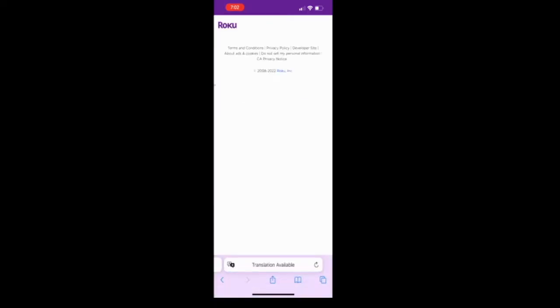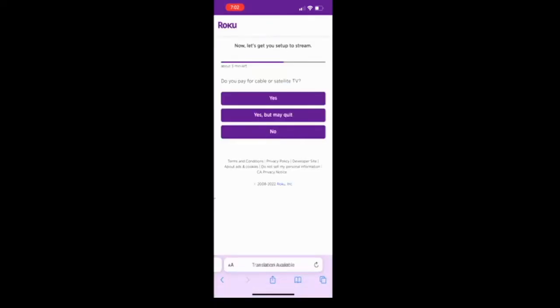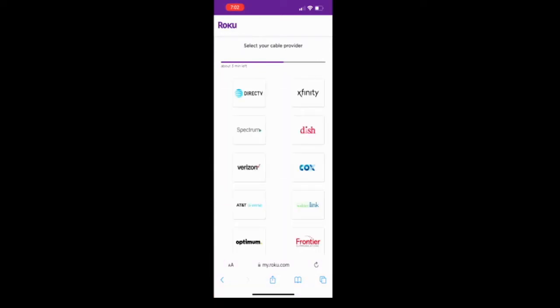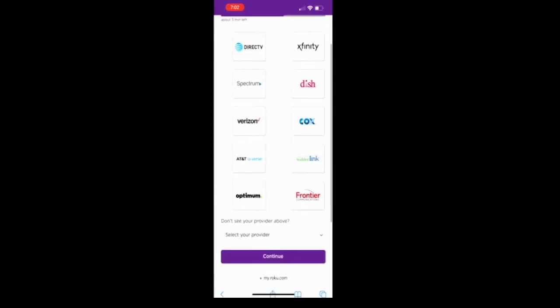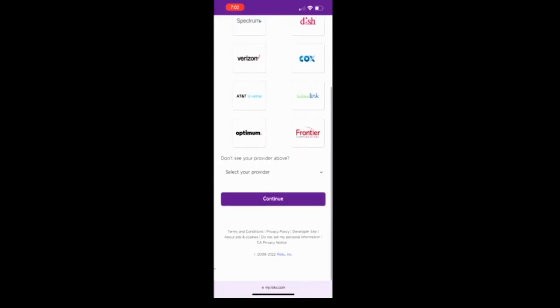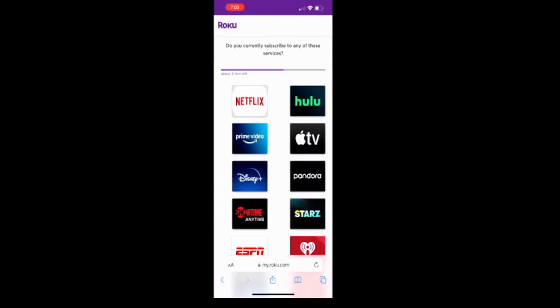Next, do you pay for cable or satellite TV? Yes, I will click on yes. Select your cable provider. Scroll through, see if yours is listed. If not, use the drop down arrow to select your provider. I'm going to do that, then click continue and then I'll be back.